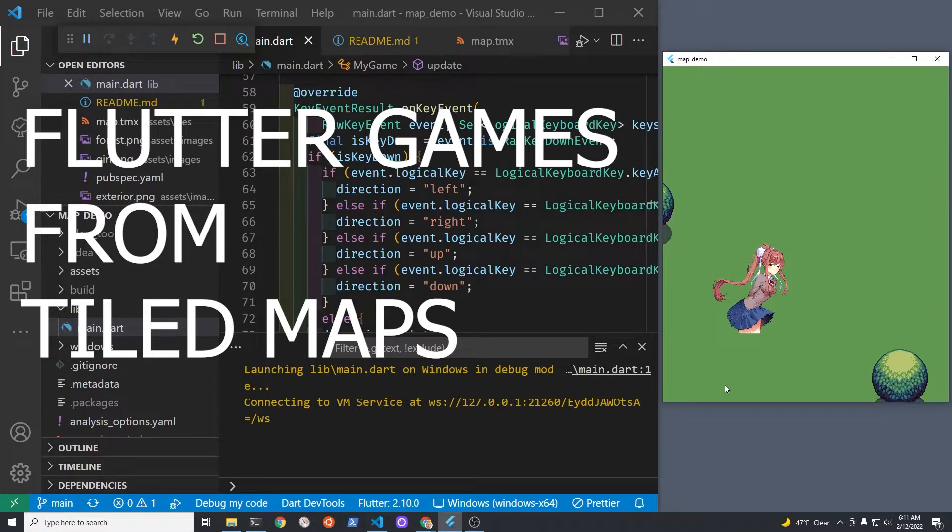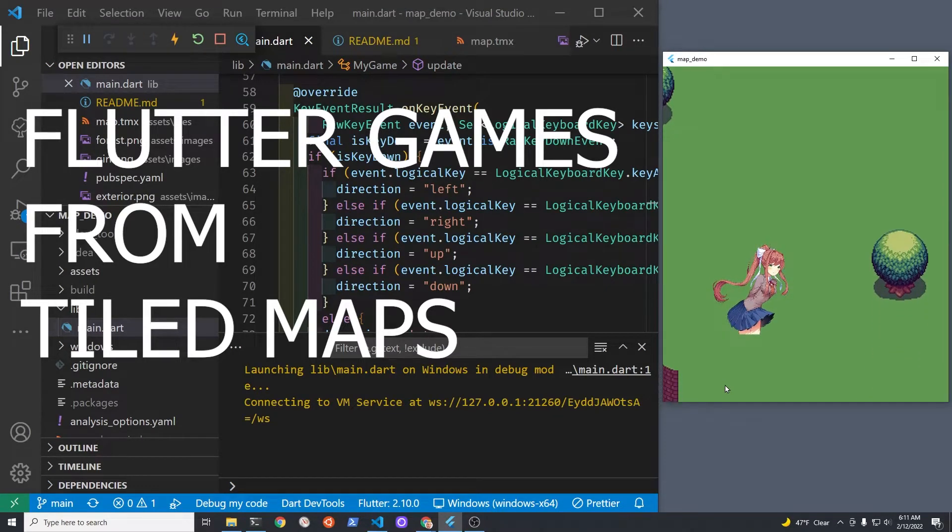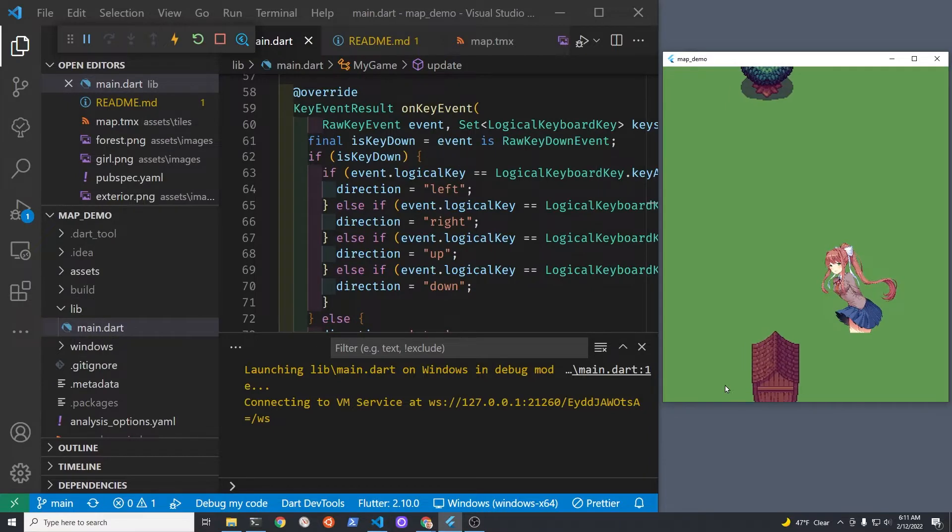Using Flutter and Flame, I started off with a map created in Tiled using a sprite component.